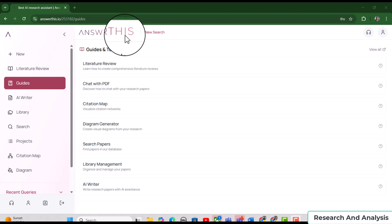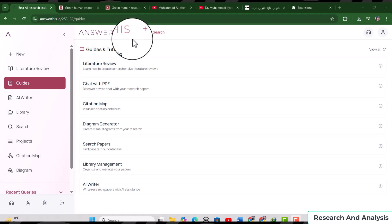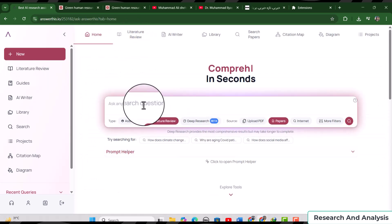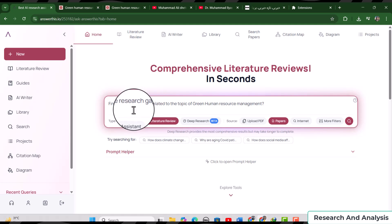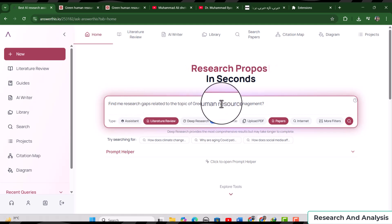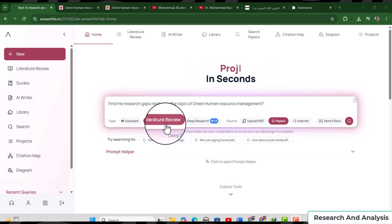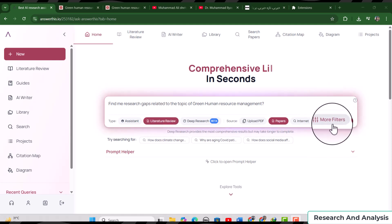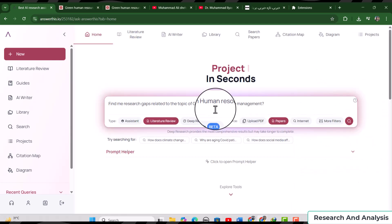Although there are many features of answerthis.io, in this video my focus will be on using it for finding research gaps and writing literature reviews. Let's start with finding a research gap related to a specific topic. As I'm currently exploring Green HRM, let's write 'find the research gaps related to the topic of green human resource management.' When using answerthis.io, you do not need to remember complicated prompts — you can simply write in your own words. I have selected Literature Review from the search bar.